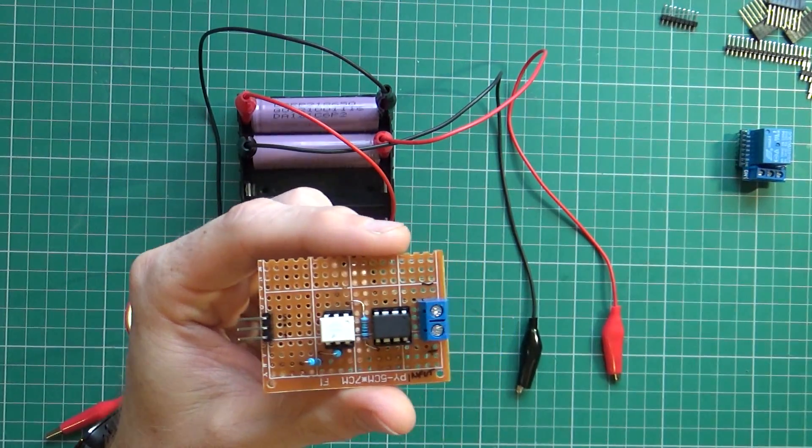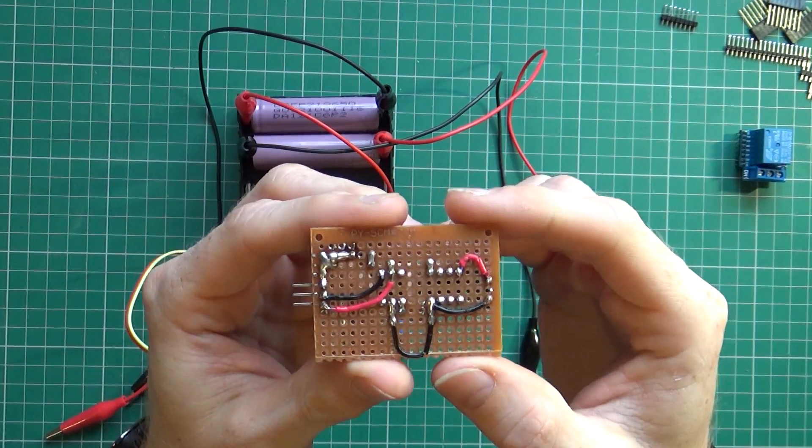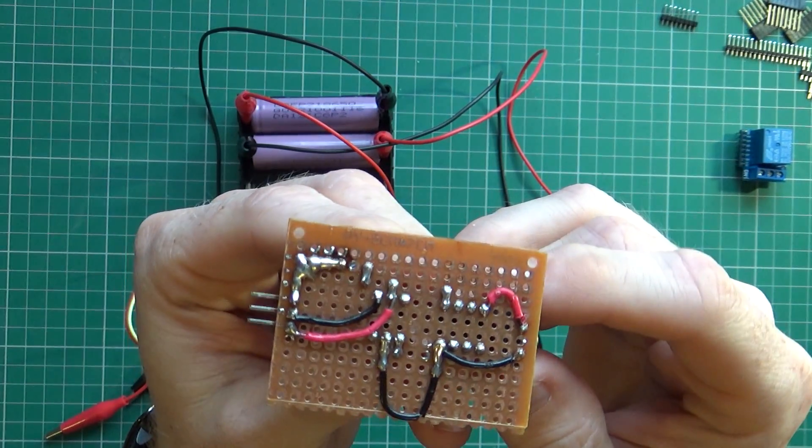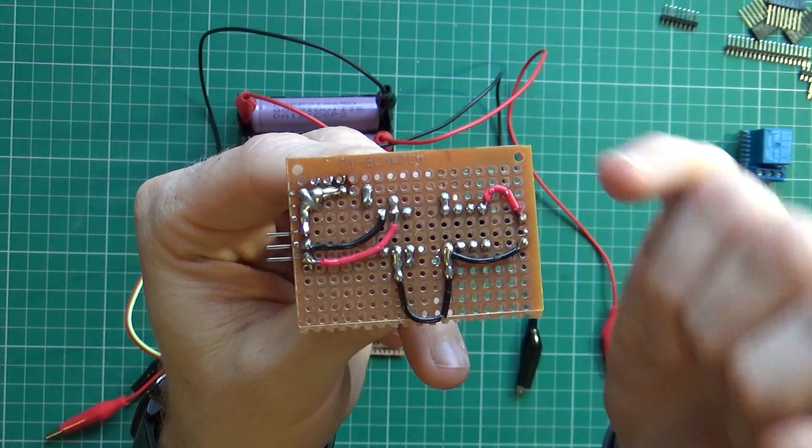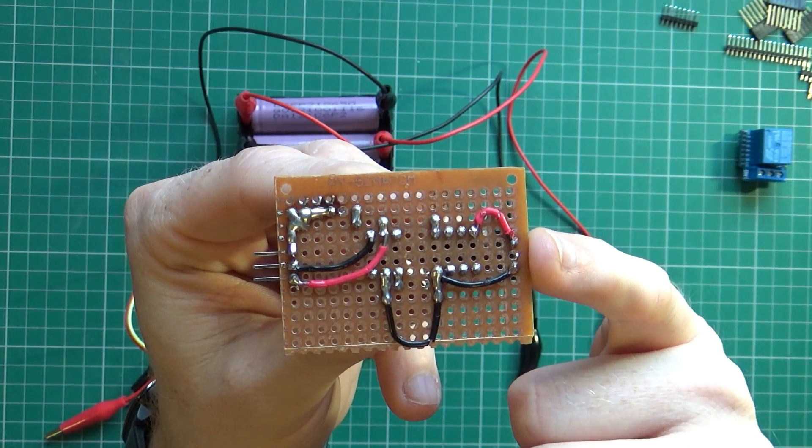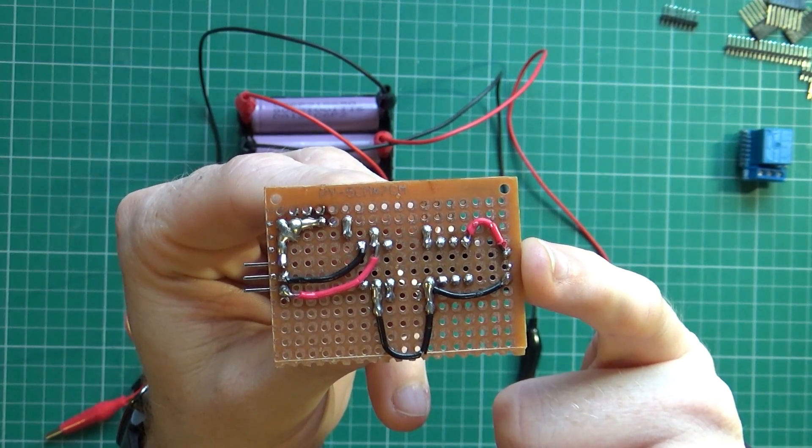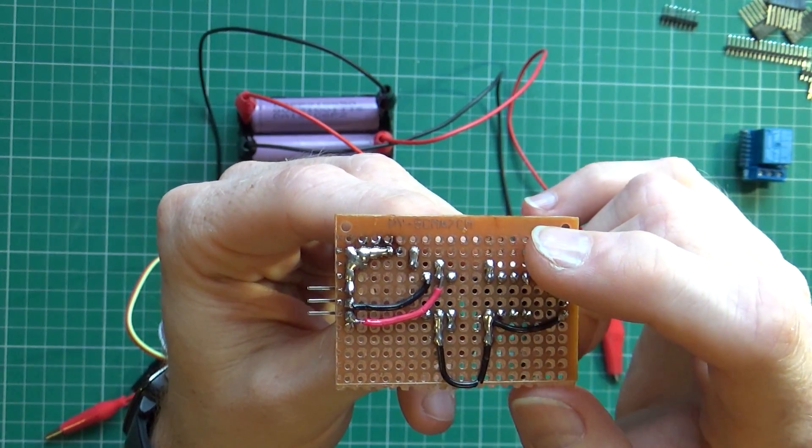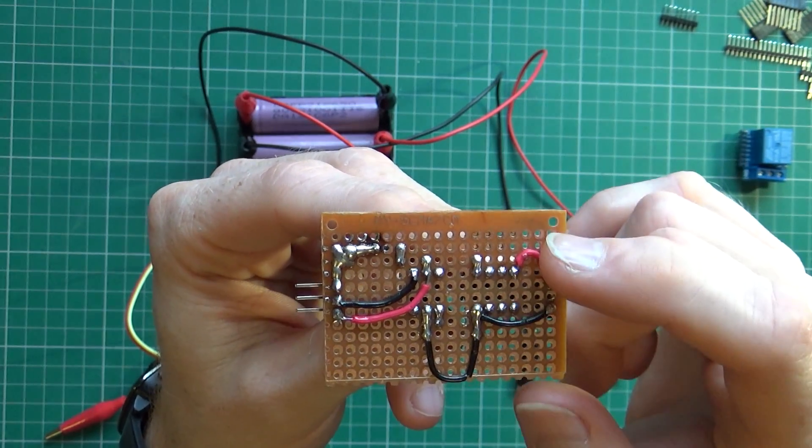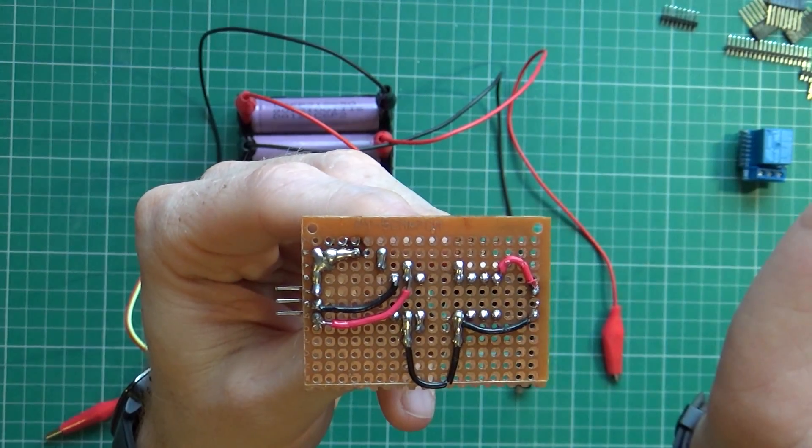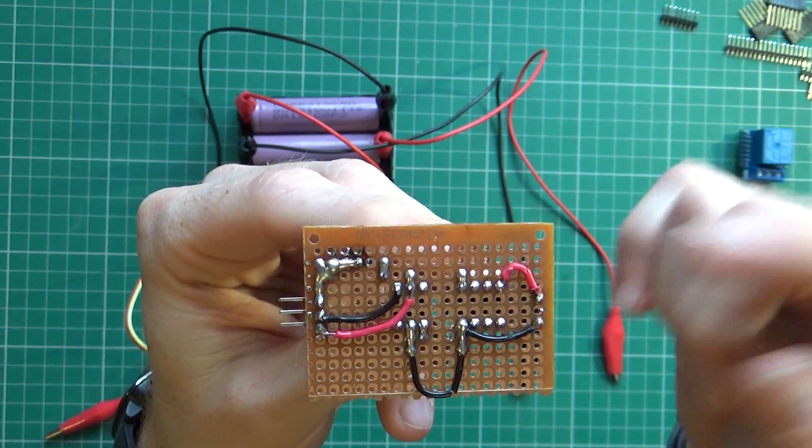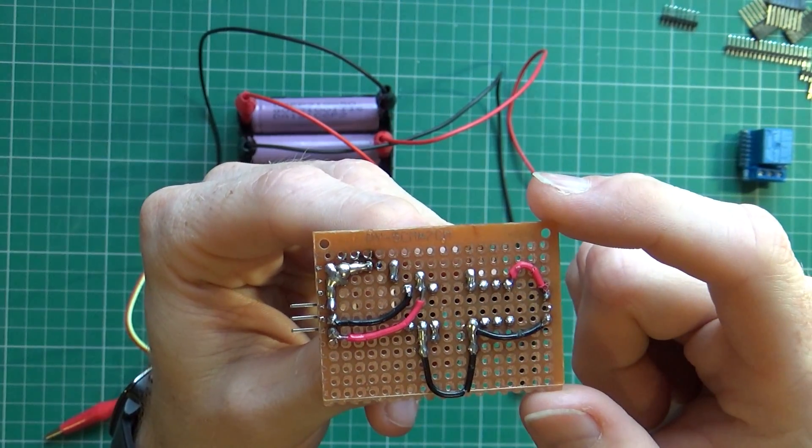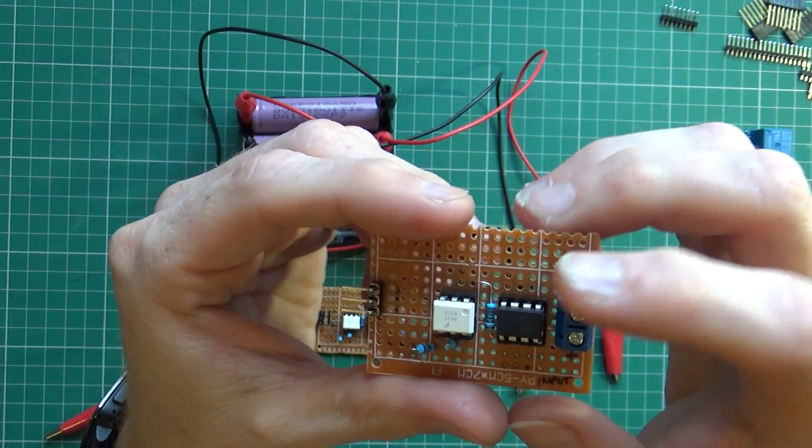If I flip this over - I'm not the prettiest solderer in the world - you're basically taking the positive and negative from the battery coming straight in, and that's the only two connections you're getting off the battery itself. That's the VCC and ground pin powering the chip.